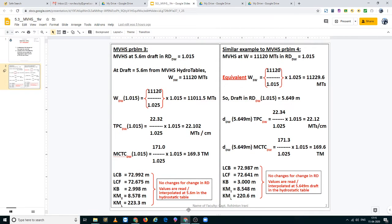Good day boys. Today we are going to study M.V. Hinship Problems 3 and Problems 4. On the left hand side in this PowerPoint presentation you have problem 3, and on the right hand side there is a numerical which is similar to problem number 4.